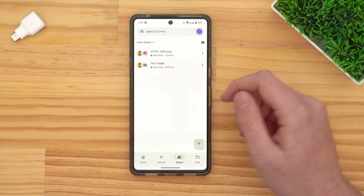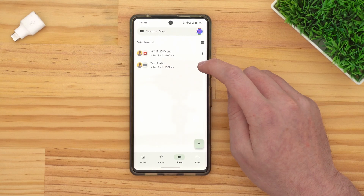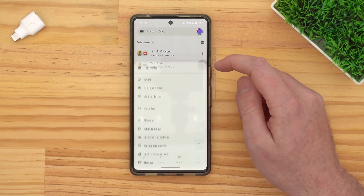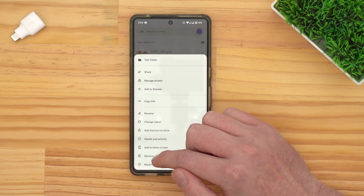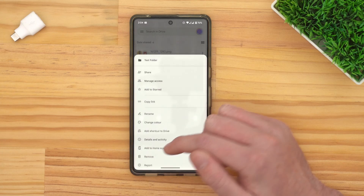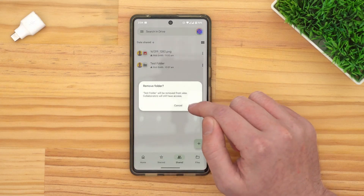If you want to remove an entire folder, just tap the three dots next to the folder, then tap remove, and remove again to confirm. The folder will be removed.